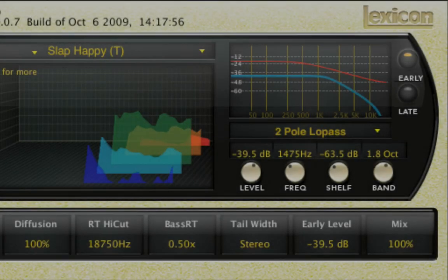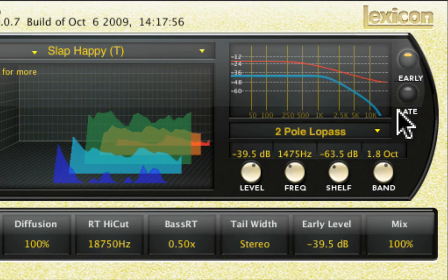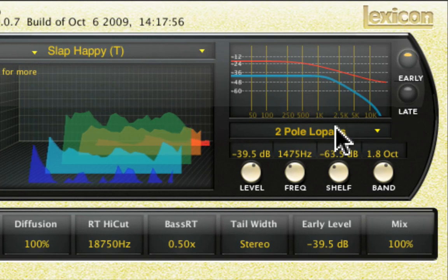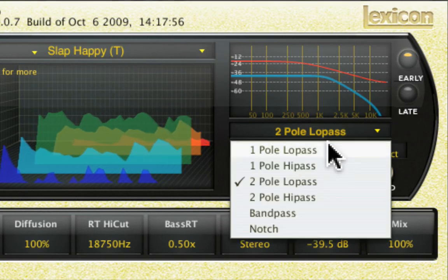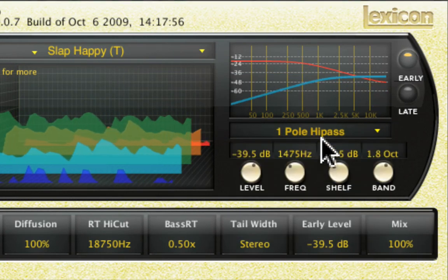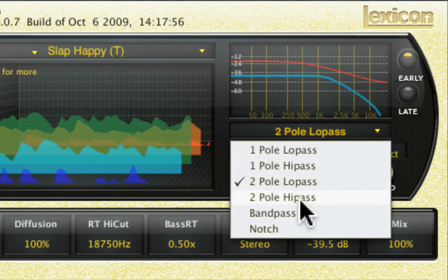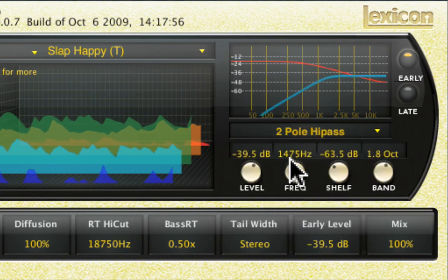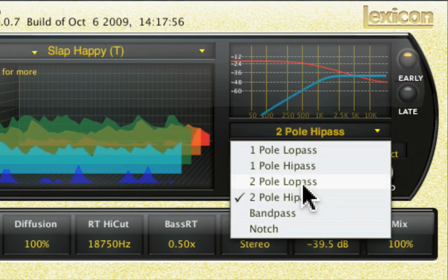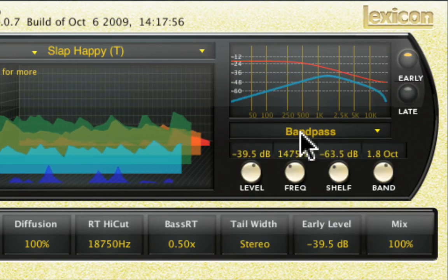Directly beneath the display is the EQ type selection menu, where you can select between single pole low pass, single pole high pass, double pole low pass, double pole high pass, band pass, and notch.